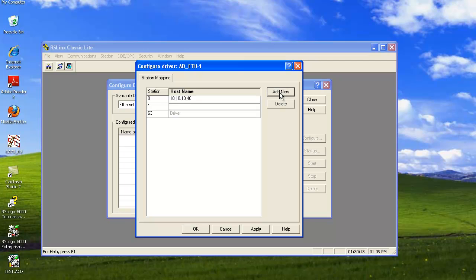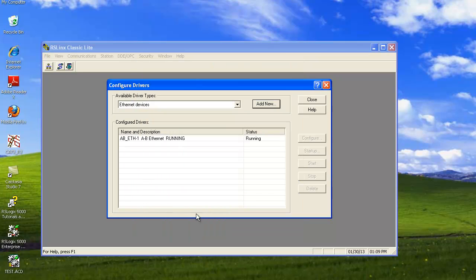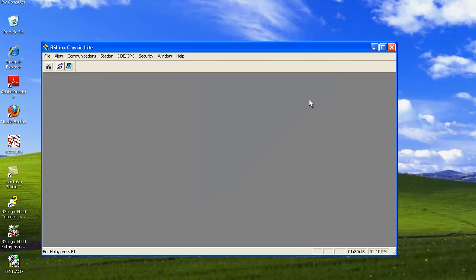I'm going to hit Add New and now we're going to add the panel view. And then the last few digits of whatever your panel view is. I'm going to do 50 here on mine and then I'm going to click OK. Notice that window goes away. Now notice the driver is running. We can hit Close.